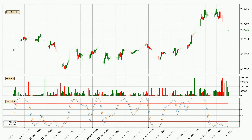Looking at the hourly stochastic RSI, the crypto is being oversold because both the percent K and percent D lines are currently very low. This means that we can expect a change in the trend, or the crypto can remain at least stable for some time. The K line is currently above the D line, which shows that the trend has shifted to the upside.